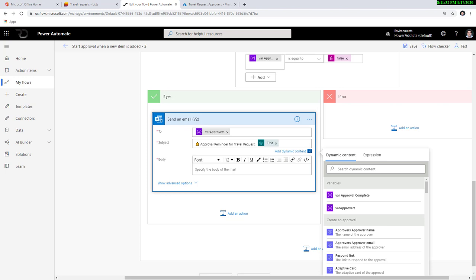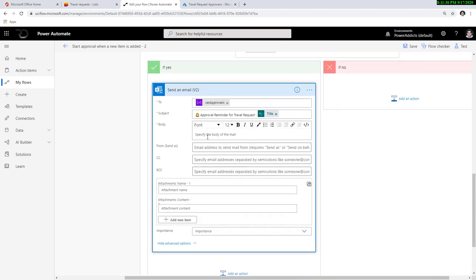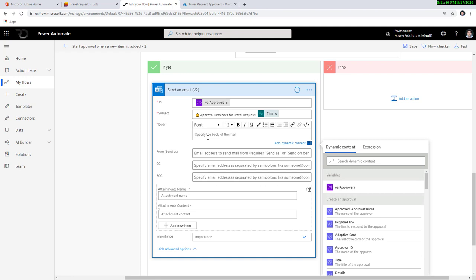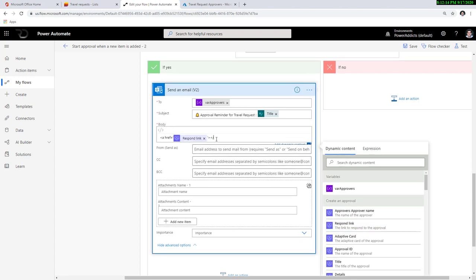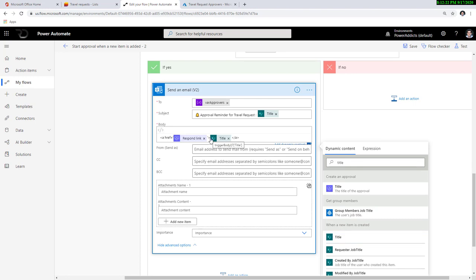For the subject, I'll put something like 'approval reminder for travel request' along with the title of the request. I can also define my entire email body. The key thing is I also want to provide a link so approvers can directly go and take the approval decision. One of the dynamic properties from the create an approval action is something known as a respond link. I'll switch to code view, add an anchor tag with href equal to the respond link, and the link text will be the title that the user put in when they made the request. That's how I define a clickable link in the email body.